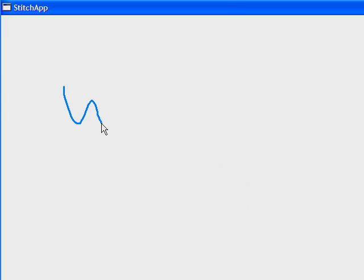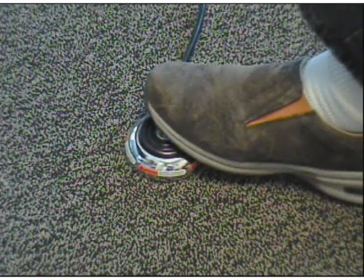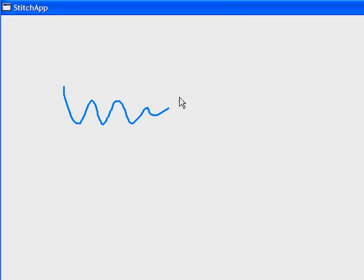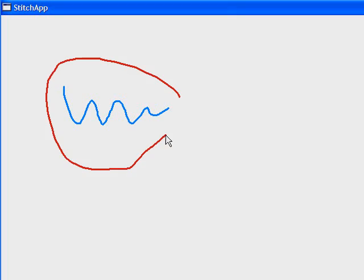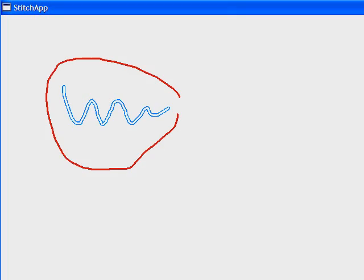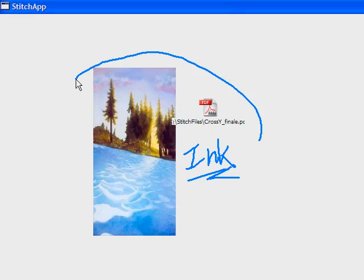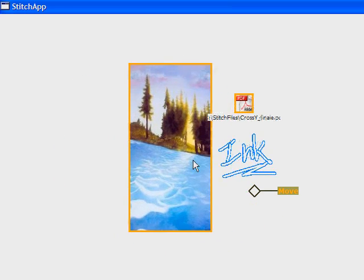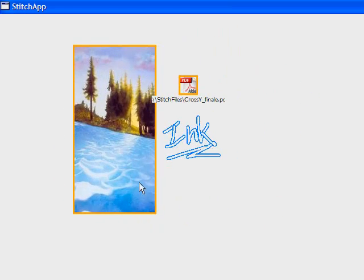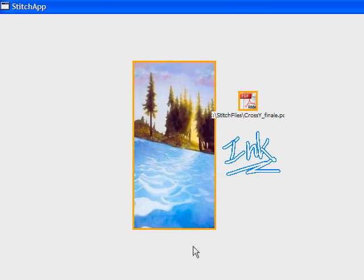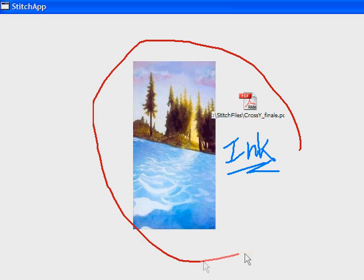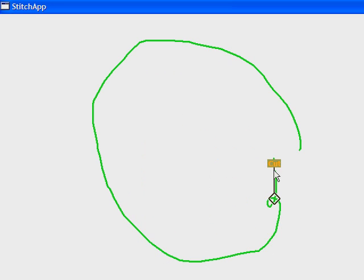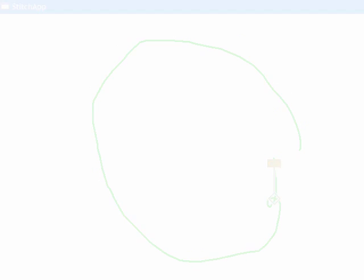Scribbly supports ink input, shown in blue. When the user presses a foot pedal, this switches to gesture mode, shown in red. The Scribbly testbed implements the pigtail technique for cut, copy, move, and paste commands that can be applied to ink, photos, or icons on a notebook page.